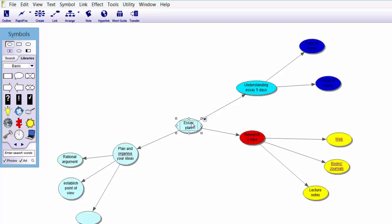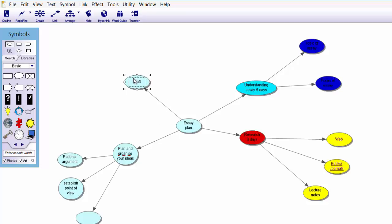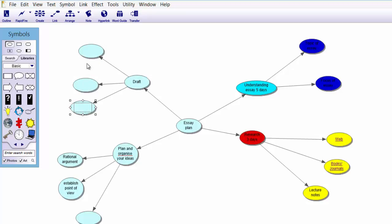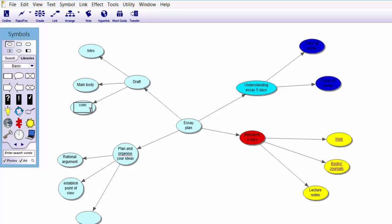Then you could have your final branch — 'Draft for your essay.' Why not break that down further? Control-click one, two, three times to create three sub-symbols. Break your essay down and have 'Intro,' 'Main body,' and 'Conclusion.'